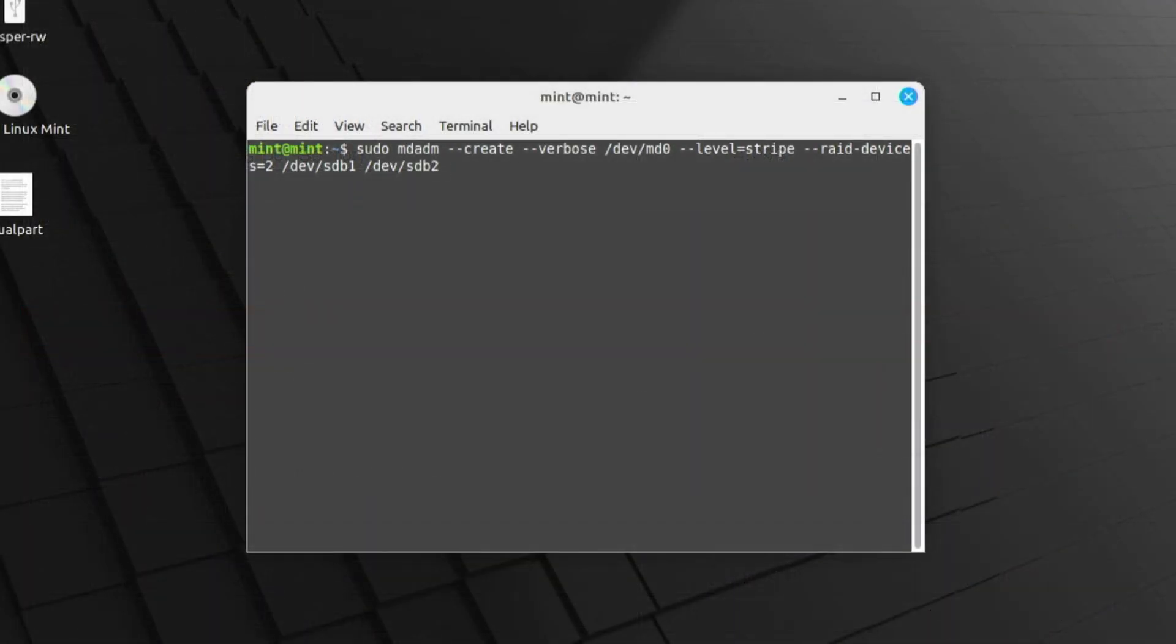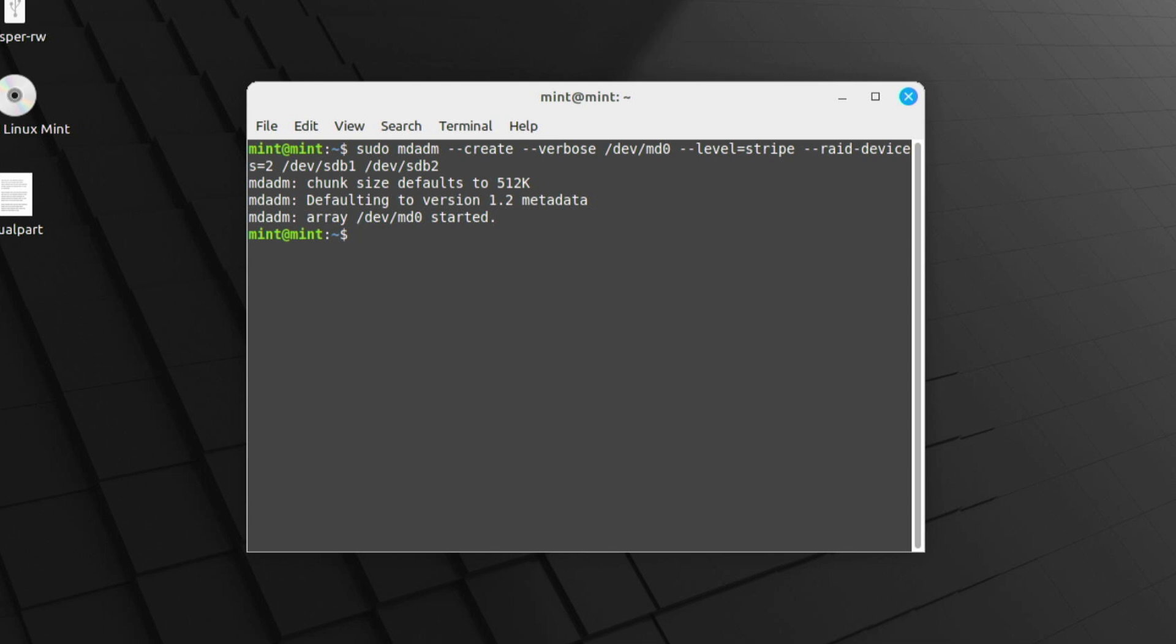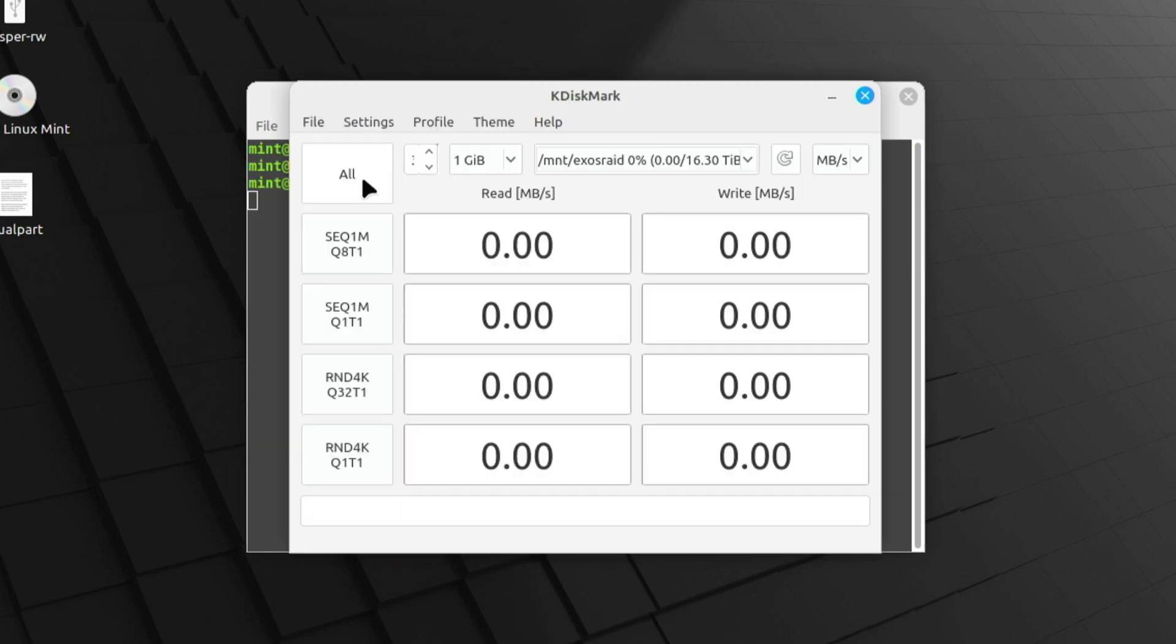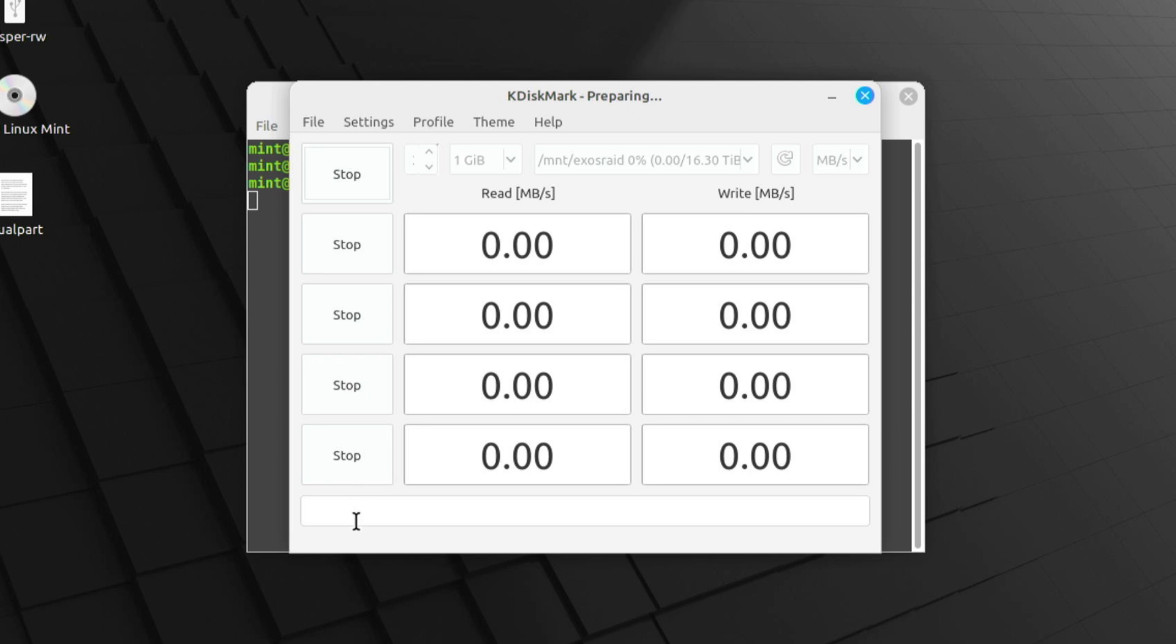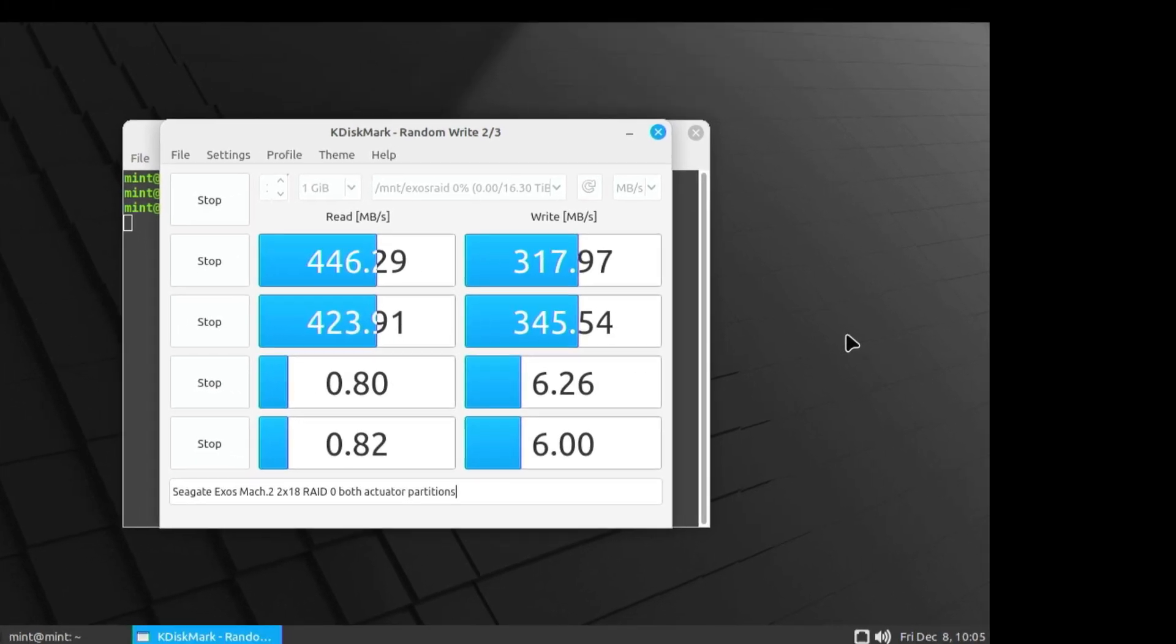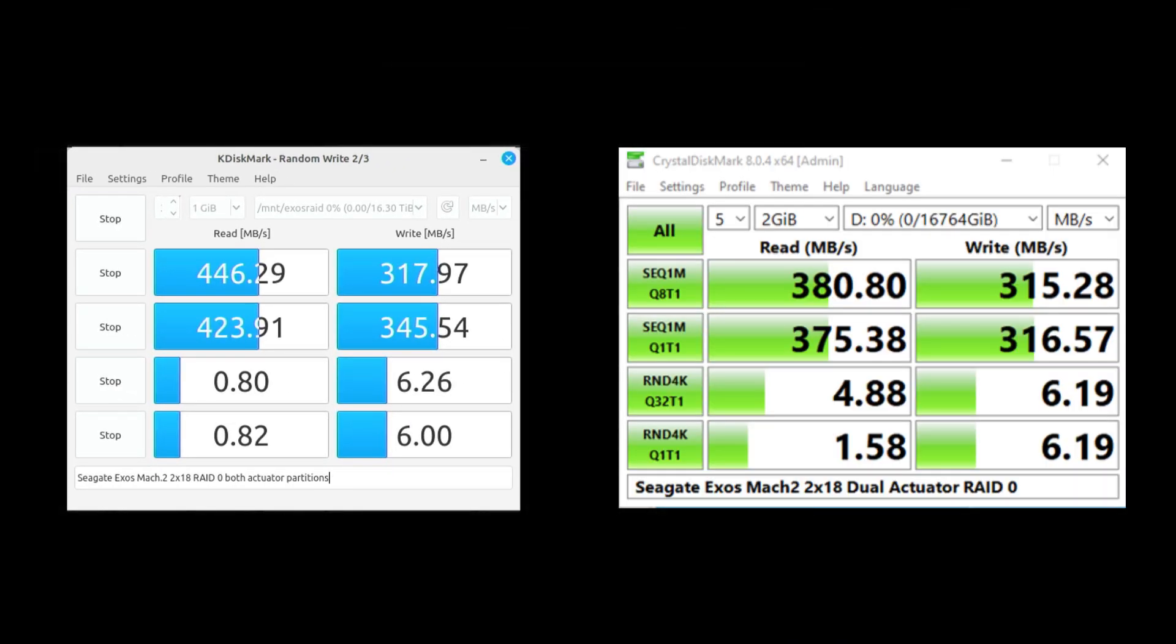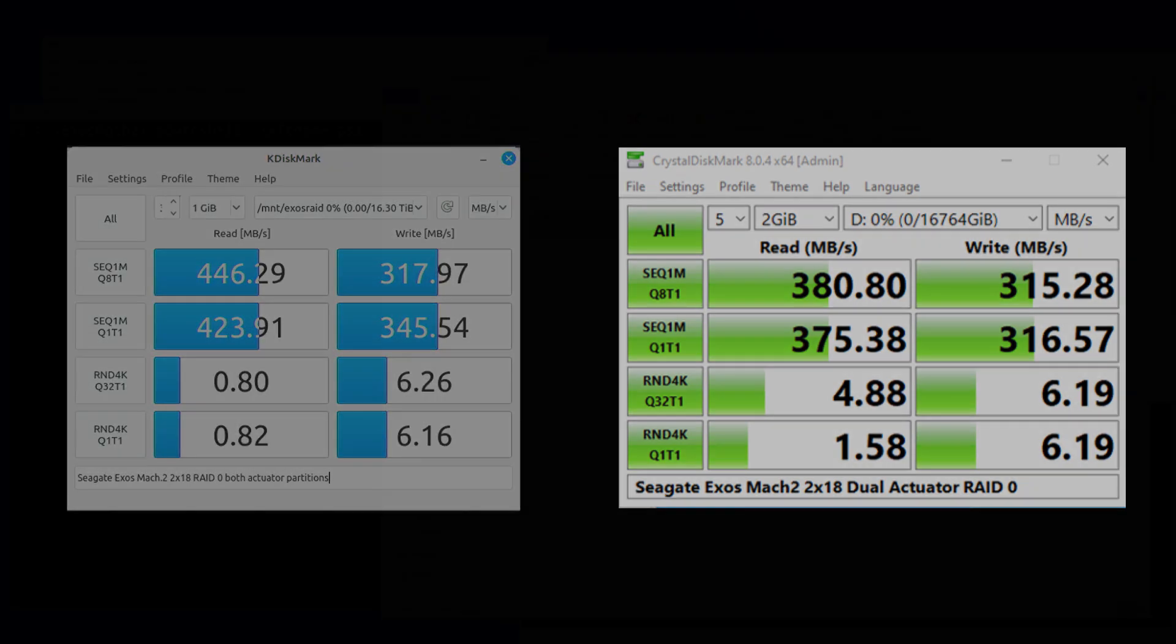Now, I wanted to see if I could get better performance out of Linux, so I also set up the disk in Linux with the MDAdmin RAID 0, but then formatted an ext4 partition on top of that, then ran the KDisk Mark benchmark, which is basically Linux's version of Crystal Disk Mark. The results were largely similar, although KDisk Mark performance, read performance, seemed to be considerably better than the Windows version. Synthetic benchmarks like Crystal Disk Mark are all fine and dandy, but they also aren't necessarily representative of a real-world workload.